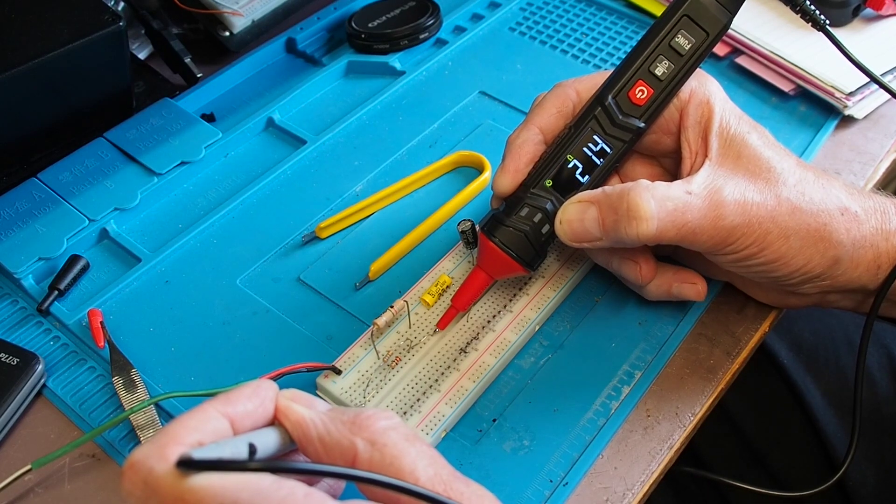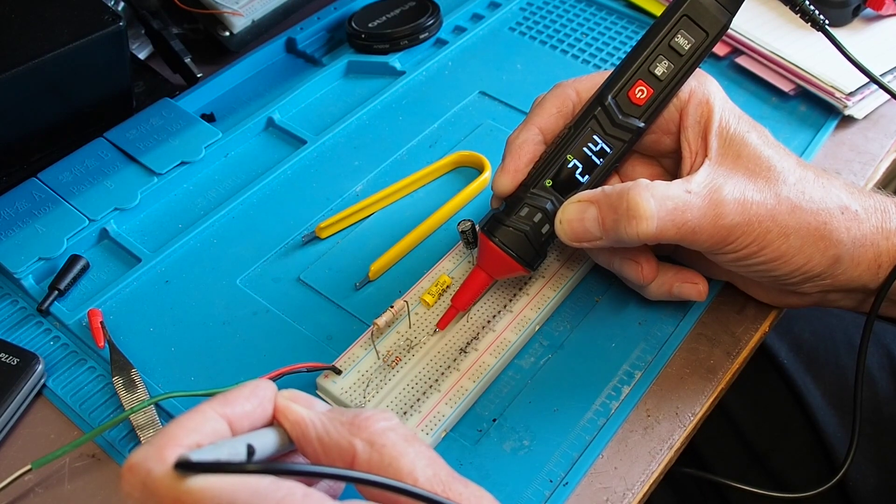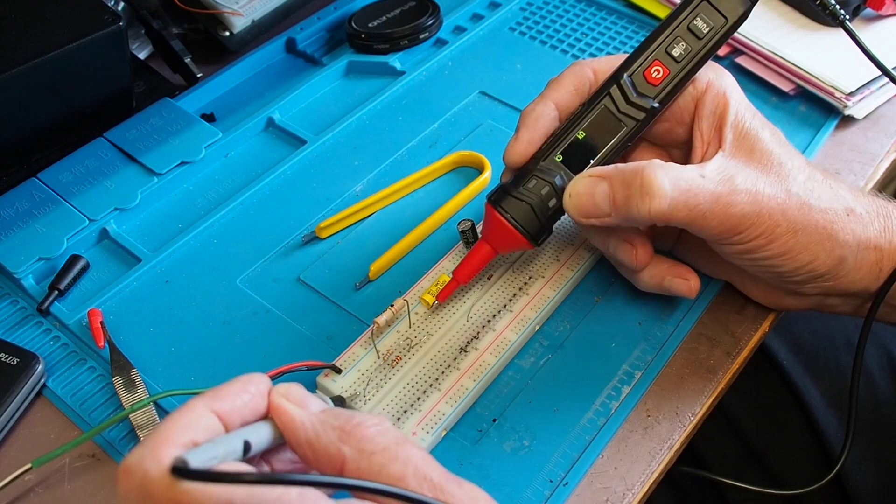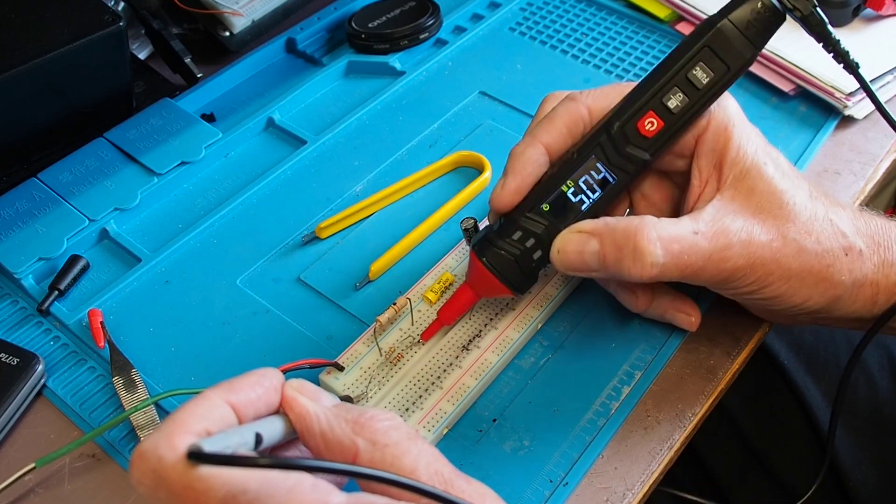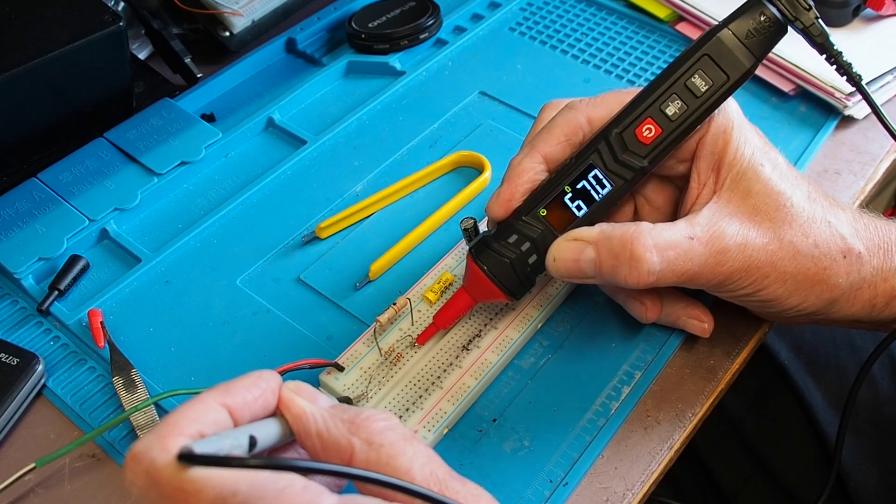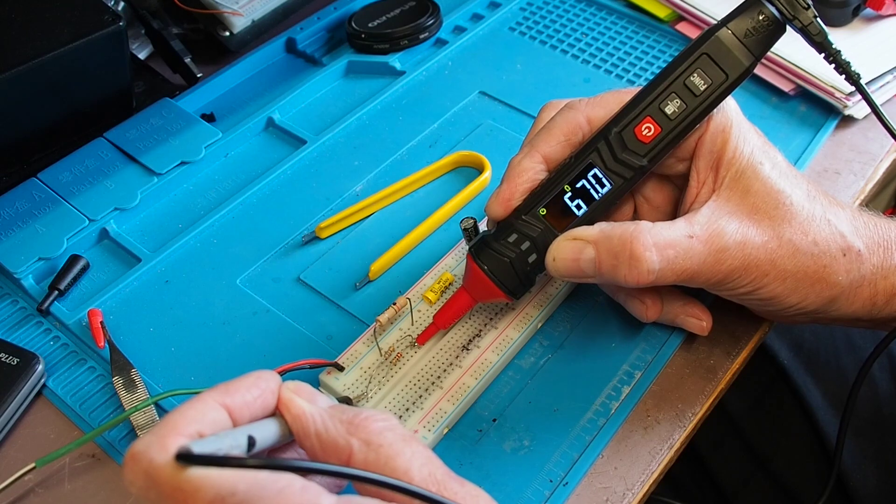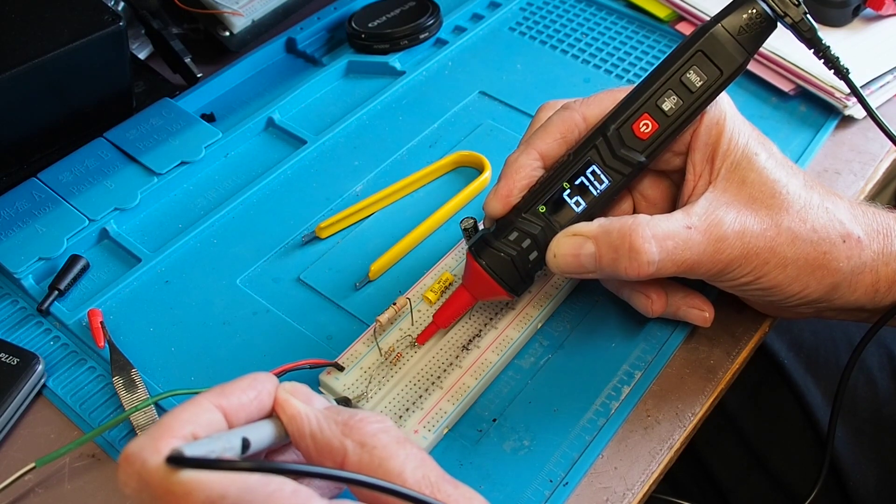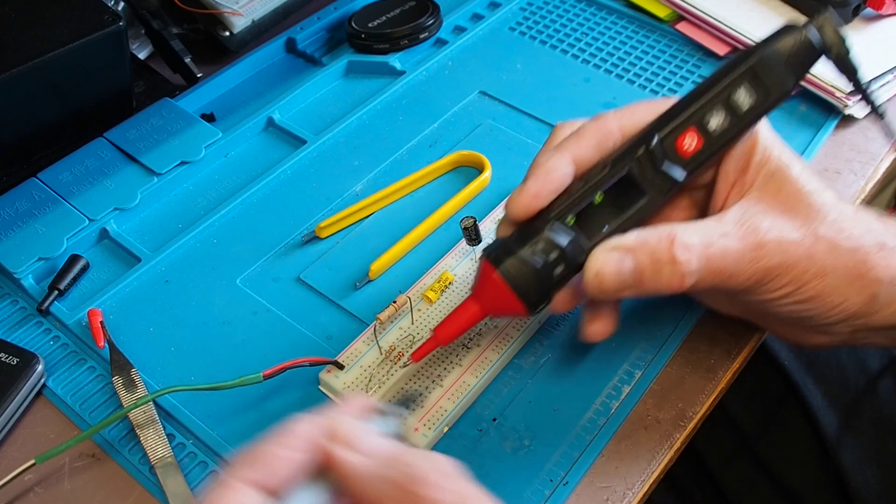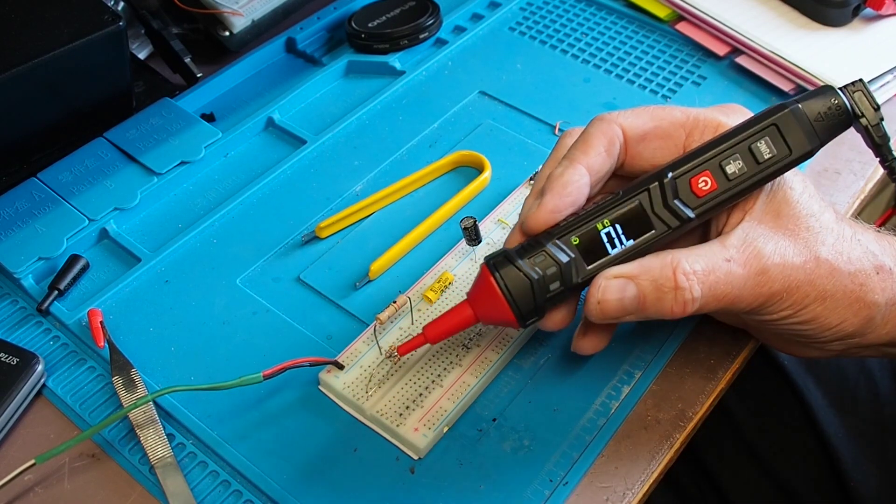At the other end of the scale, 22 ohm resistor here comes up at 21.4. Notice there isn't any beeping with the ST120. That's because it has a separate continuity mode. And this is a 68 ohm resistor which came in a little bit below that, and indeed it does on this. It's saying 67 ohms. So resistance working nicely and nice and responsive.